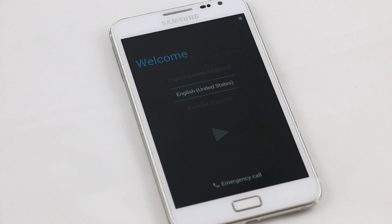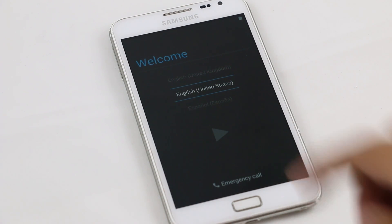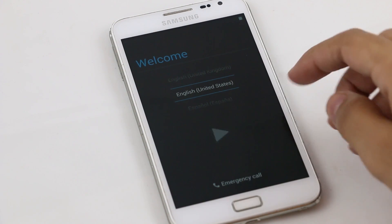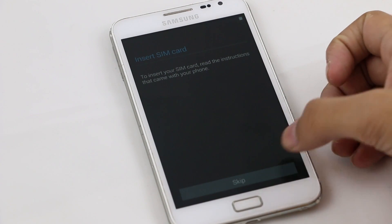We have successfully installed the Omni ROM. Let me just skip through the basic setup.